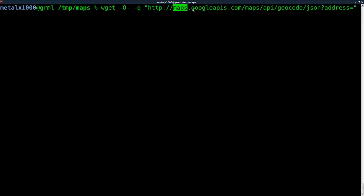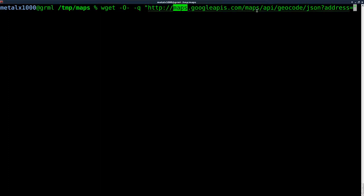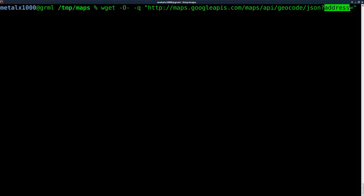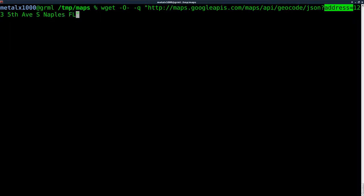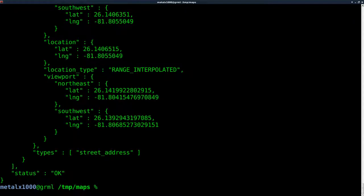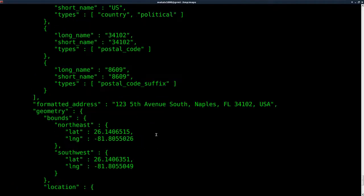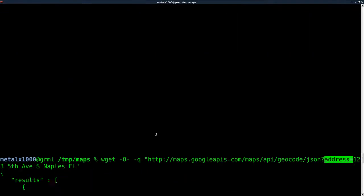Maps.googleapis.com/maps/api/geocode. This time we're going to say JSON, but you can do XML there and get the XML output. The argument we're passing is the address. I'm just going to say 123 Fifth Avenue South, Naples, Florida. I live in Naples, Florida, so I'll go ahead and do that.